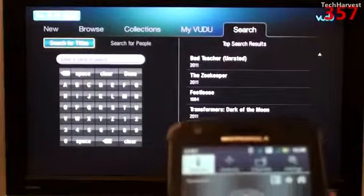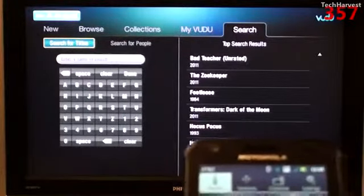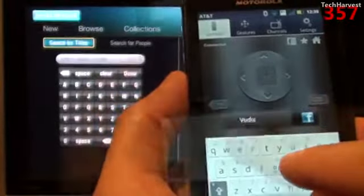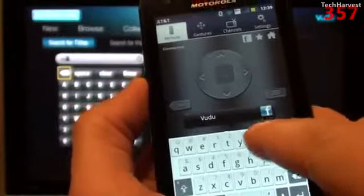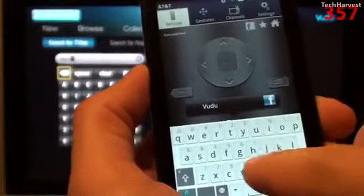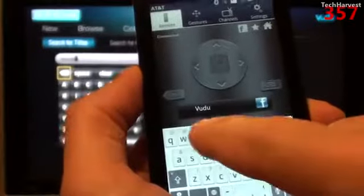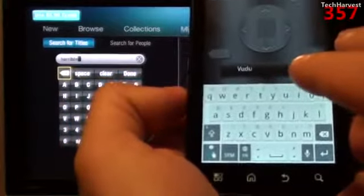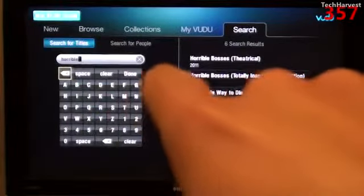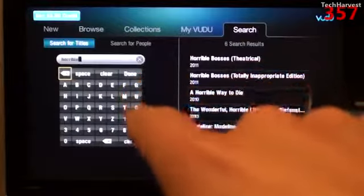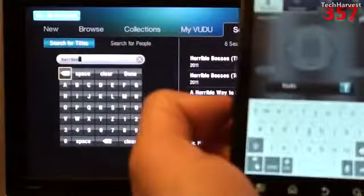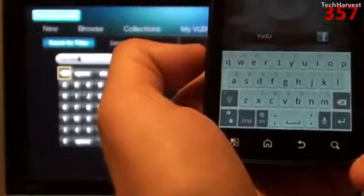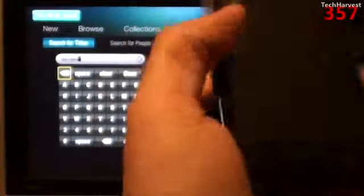It doesn't work like the Roku device where you can just voice it in and it will type it for you. But using your on-screen keyboard on your Android device makes things very quick versus having to hunt and peck with a directional button on a remote control. It would be nicer if it actually supported voice-to-text, but I'm not complaining.